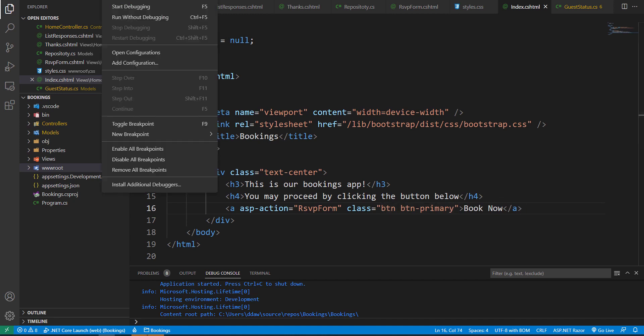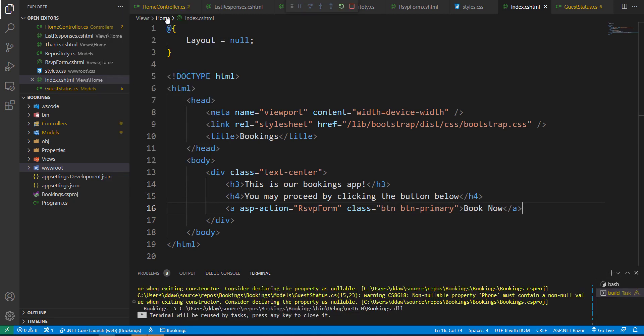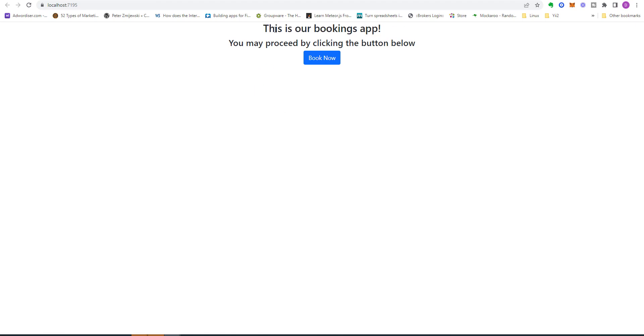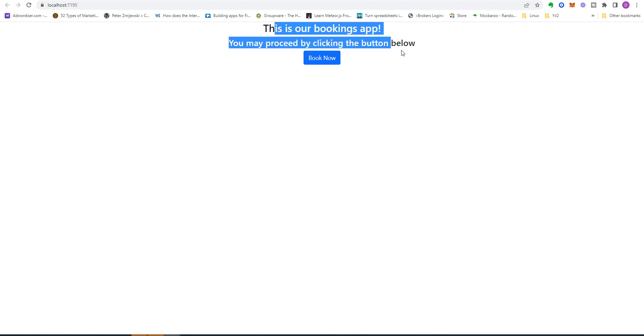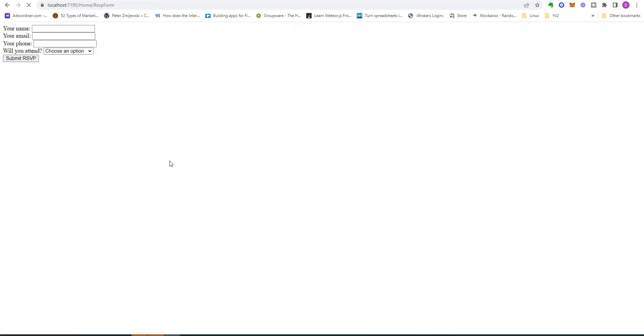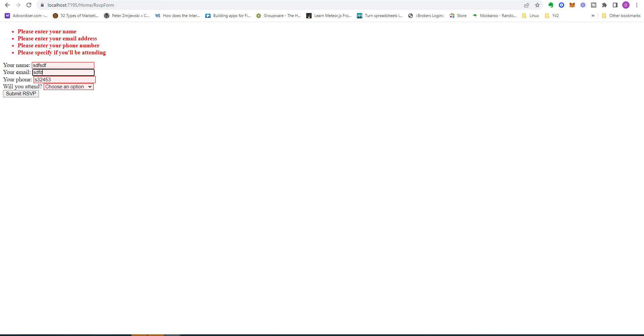Now let's run our program and check out our new styling. So we have - you can see that the CSS has been added. Our text has been centered and we have a nice Book Now button. Of course we have to style our RSVP form. So let us do that now.